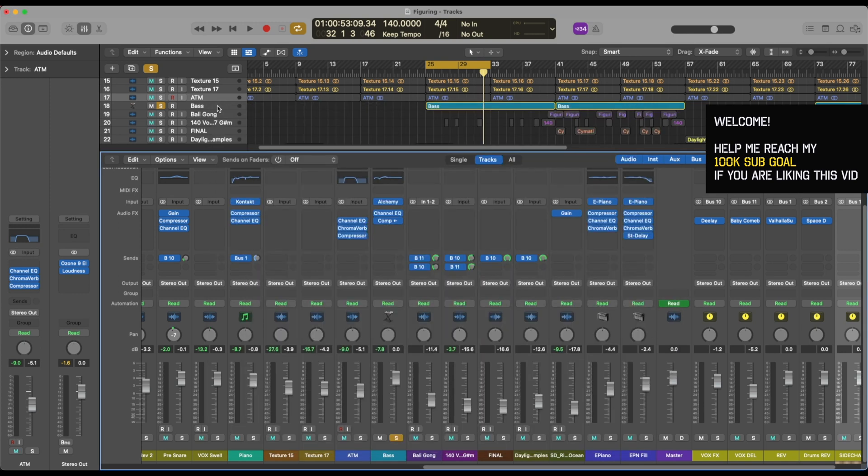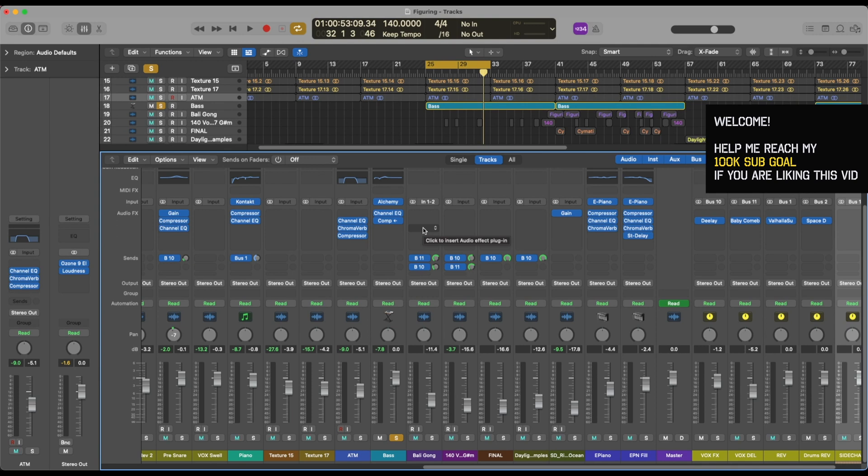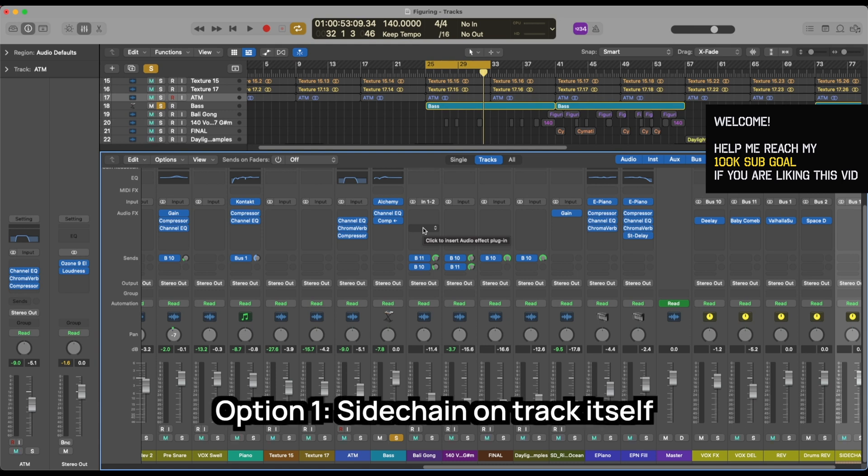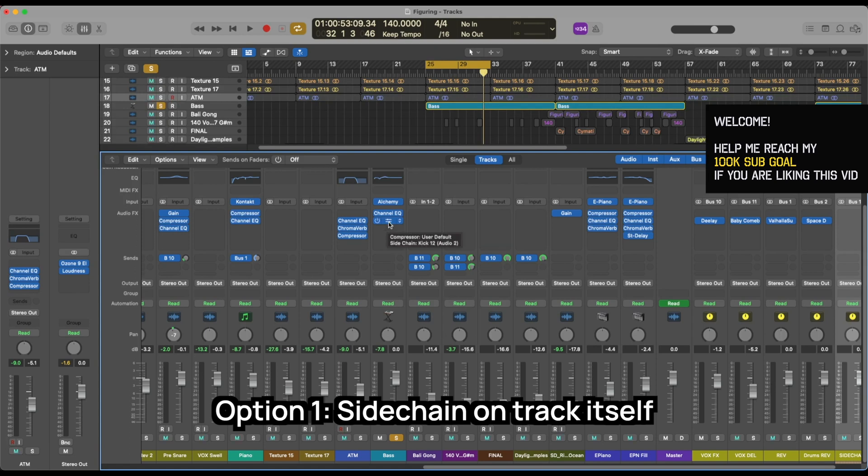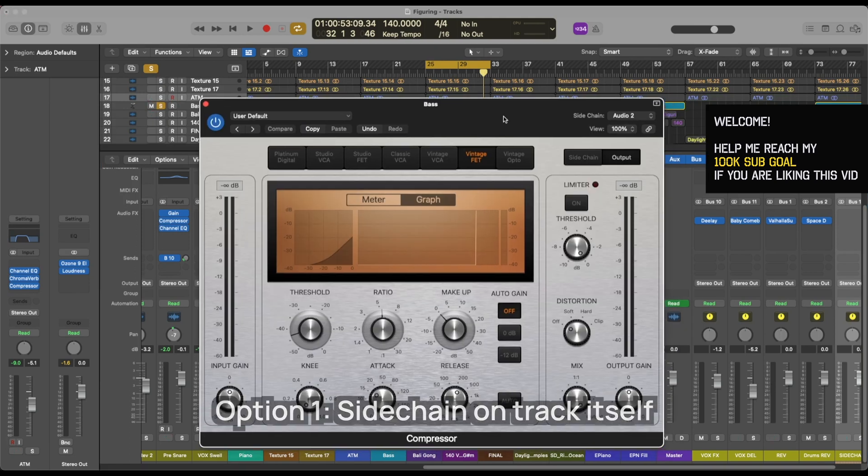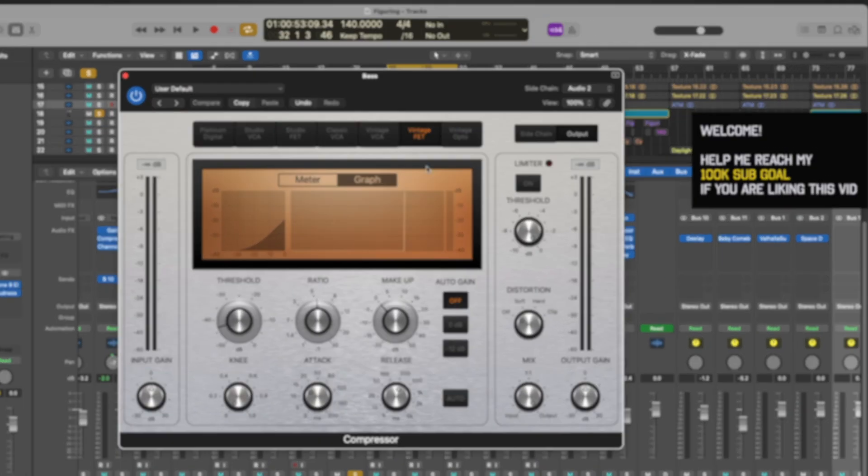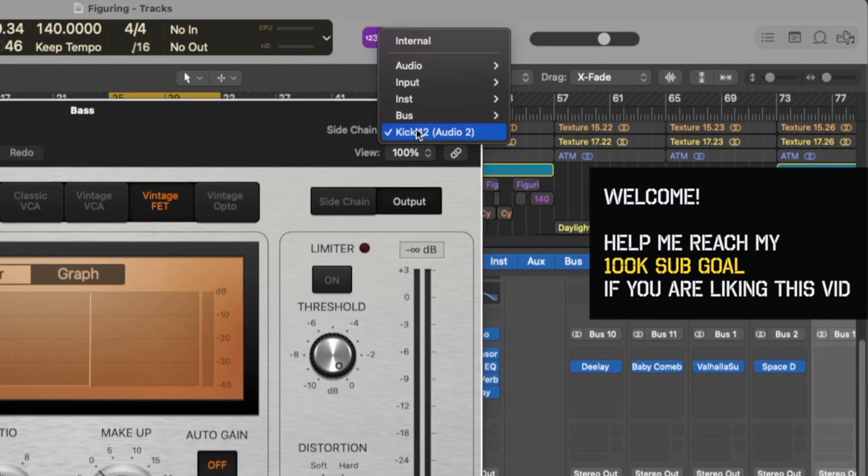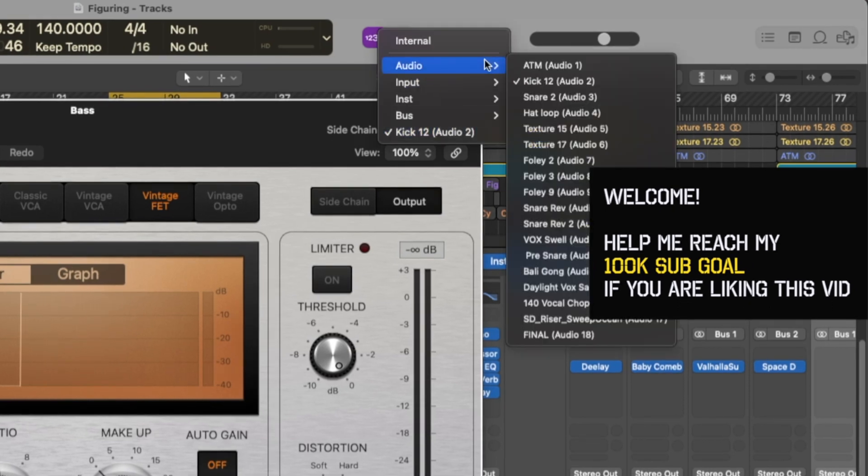So there are various ways that you can use sidechaining. The first way is to just simply put a compressor, and I'm using stock plugins and I'll be using third-party plugins. You can use whatever plugins that you have, but over here I'm using the compressor on a bass. So the track that you want to duck is the track that you want to have the compressor or the sidechaining in. So the first way is that you load up a compressor on, let's say, bass.